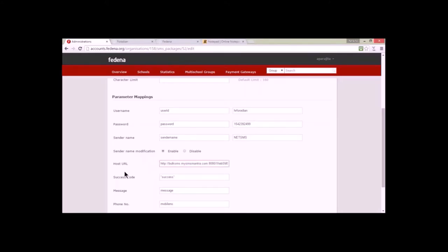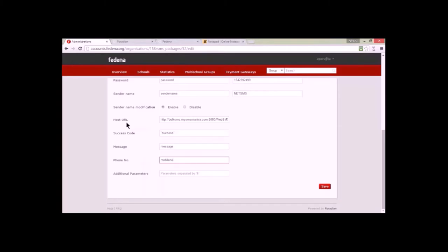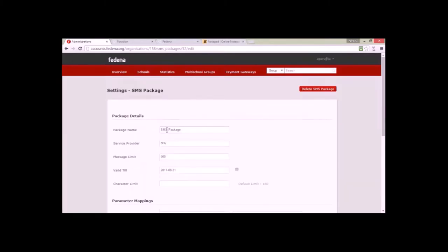Then we have the host URL, which is similar to what we had earlier. There is also the success code, the message, and the phone number as parameters. The success code value, and the host URL are provided by the SMS provider in the API documentation.